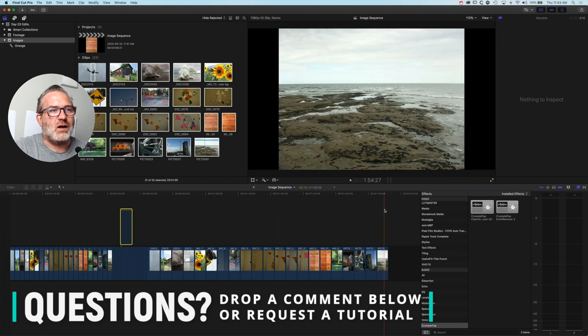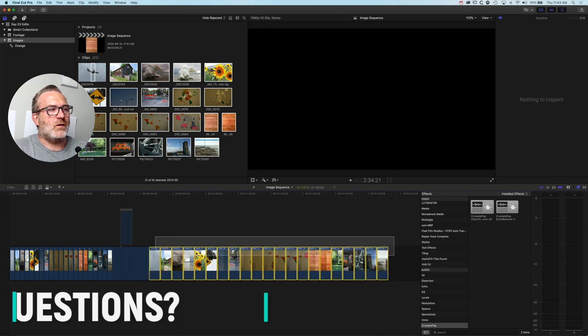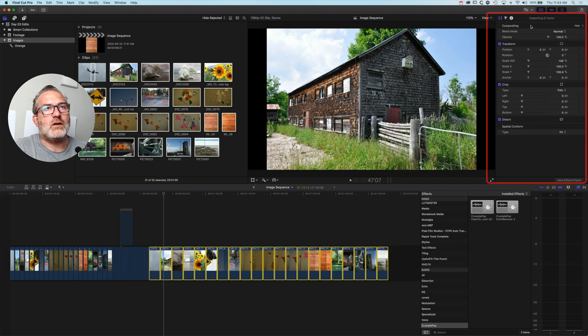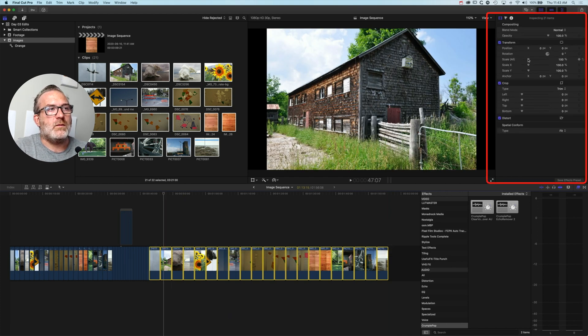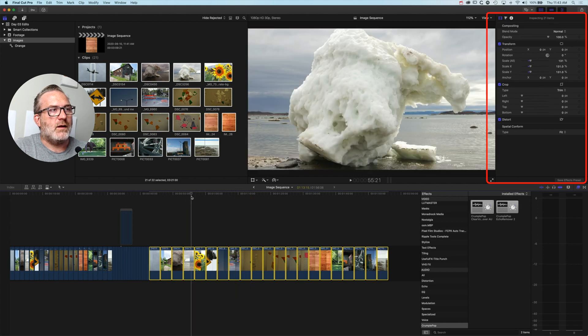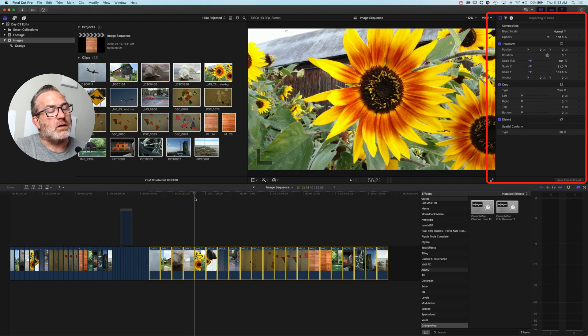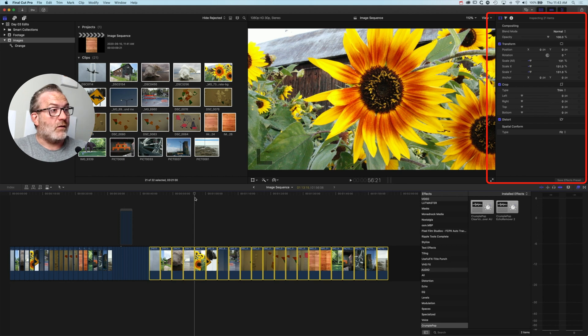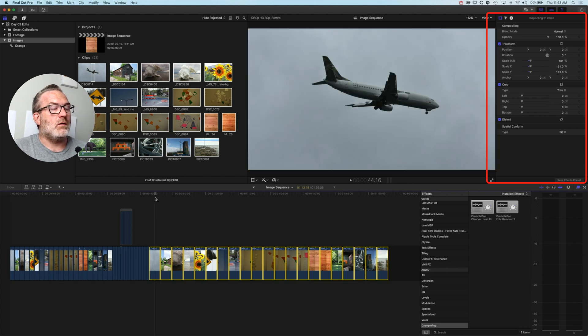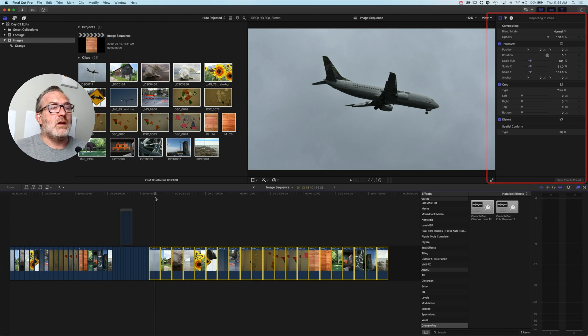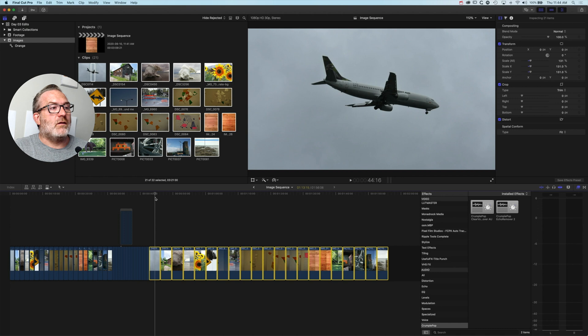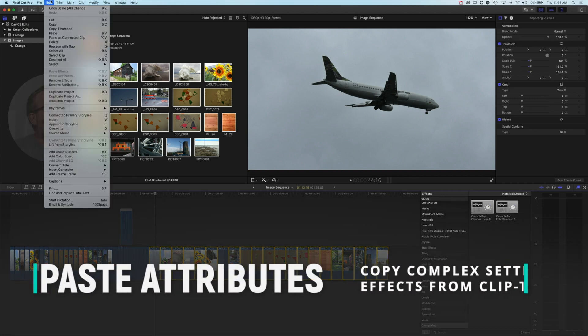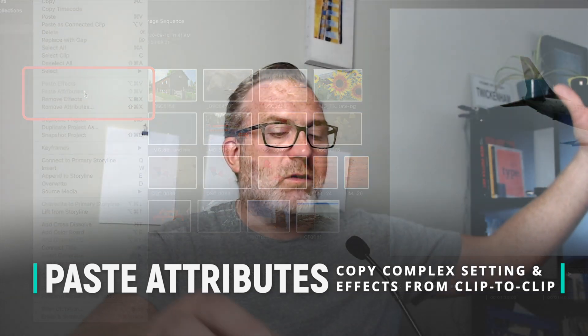We can also do adjustments to multiple clips in our Inspector as well. I can transform these up because I have them all selected here, and they'll all transform up. We could also do a copy and paste attributes effect. There's a lot of things you can do to multiple images on the Final Cut Pro 10 timeline: control the duration, control the scale. The Edit > Copy and Edit > Paste Attributes function is really useful, but that's for another tutorial.